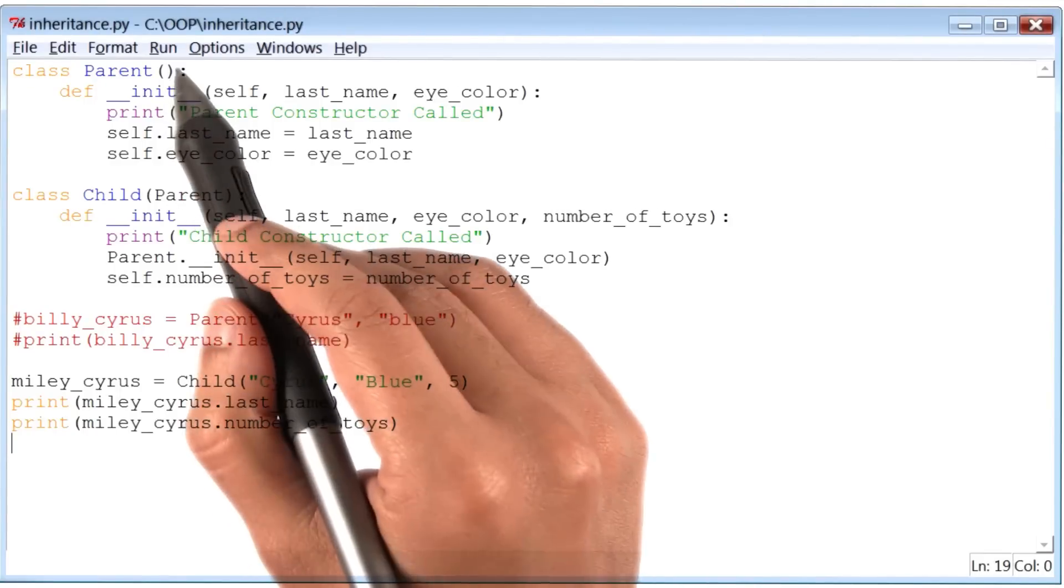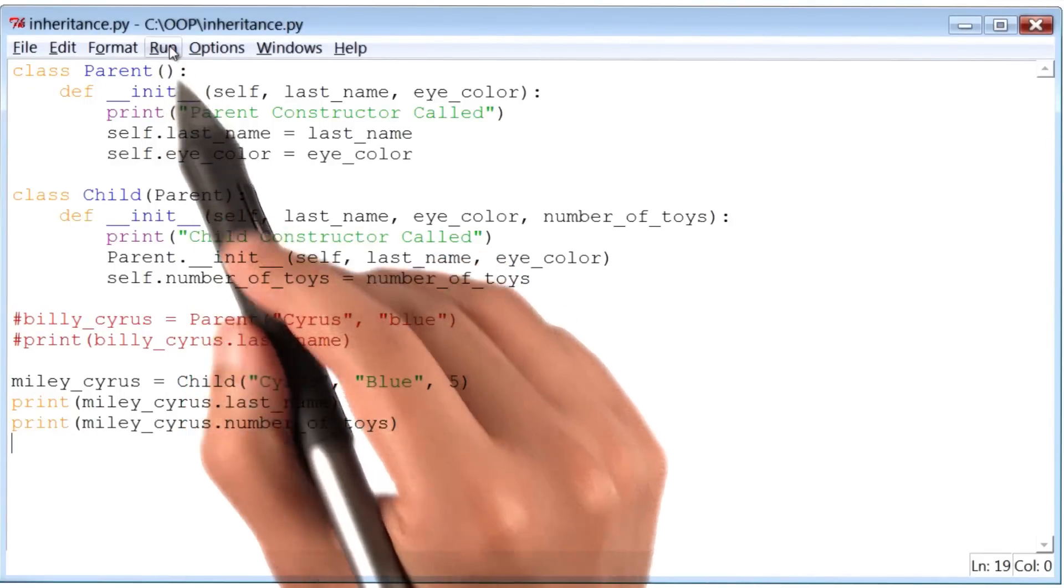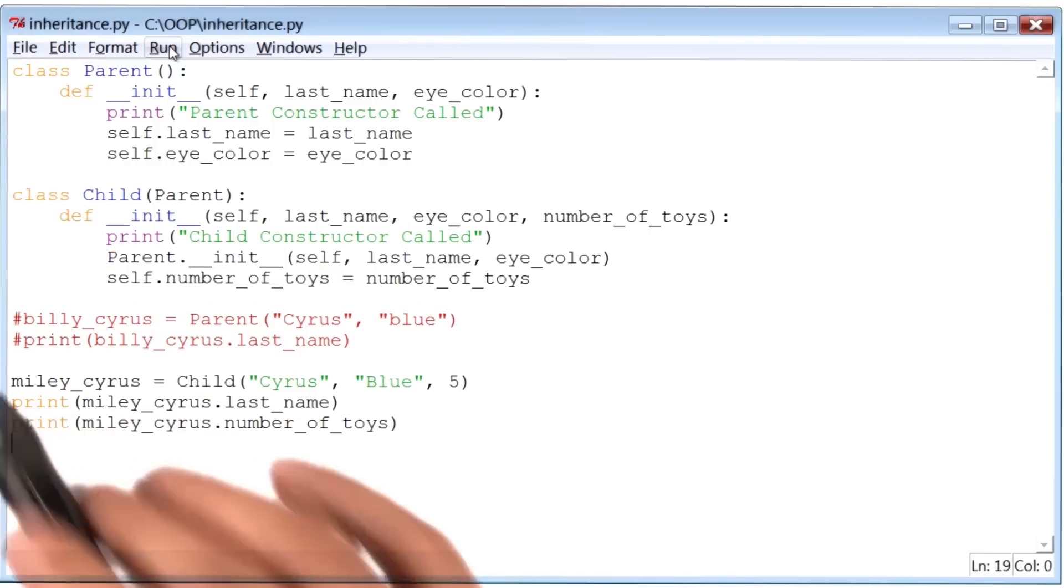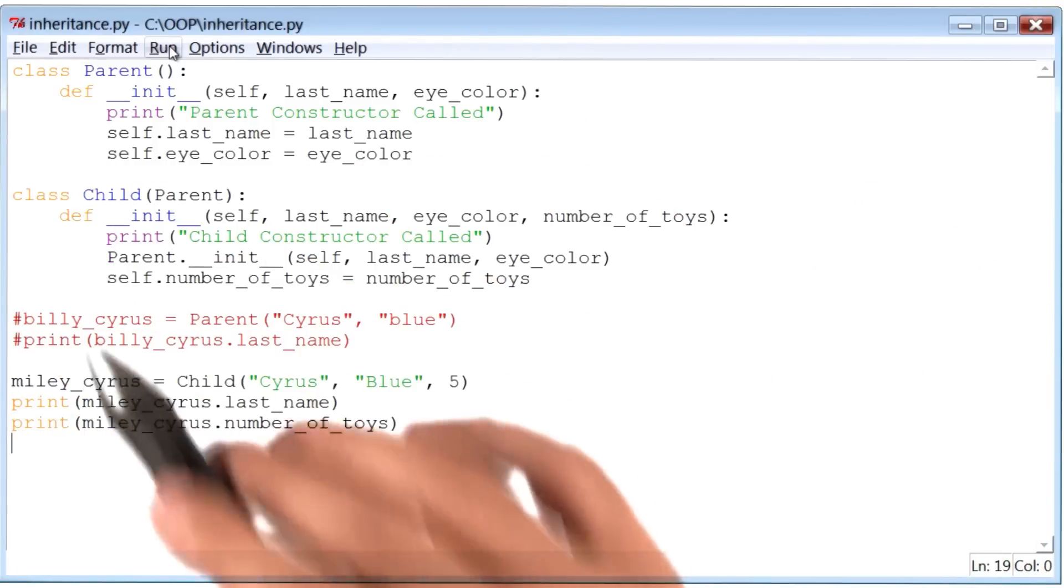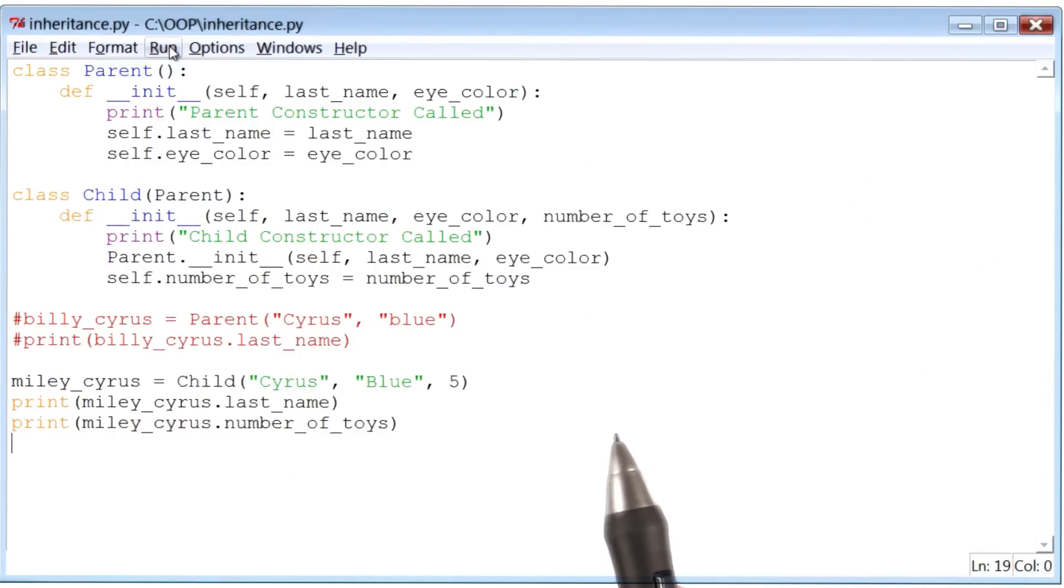So before I run this program, let me share with you my hypothesis of what will happen when I run this piece of code.